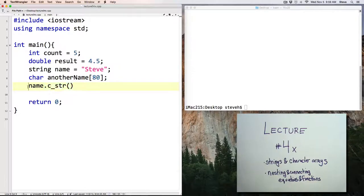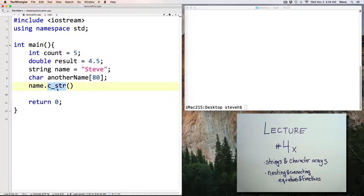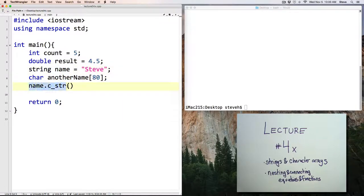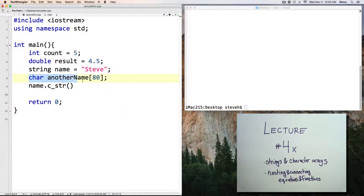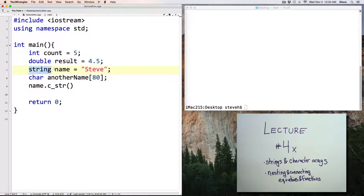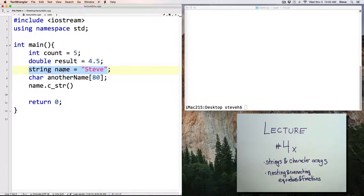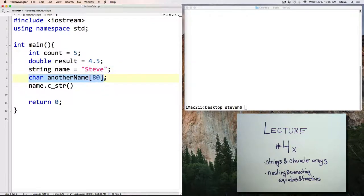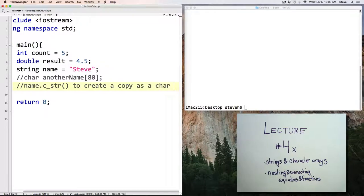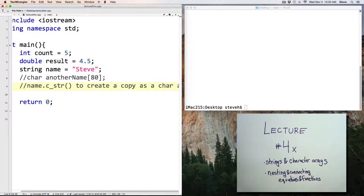What this does, when you use the C underscore str, which stands for C string, command on a string, such as name, it returns an equivalent string expressed as a character array in the old original style of representing text in C++. And the reason you would do this is so that you can use your nicer-to-use string variables with other commands that expect only character arrays. To create a copy as a char array.